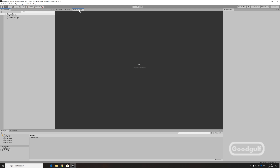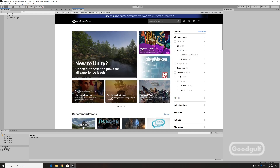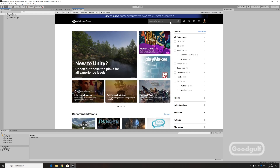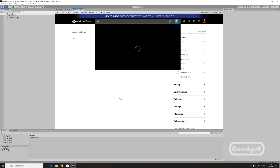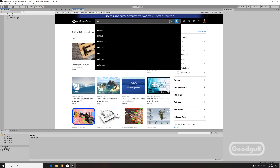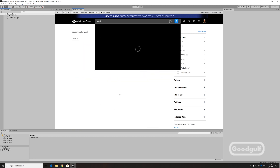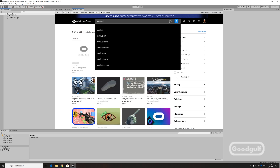While the Oculus integration is being imported, let me share some of the plans for the upcoming videos. After we complete basic teleportation on a Gaia Pro created terrain, we will first look into getting the audio working.